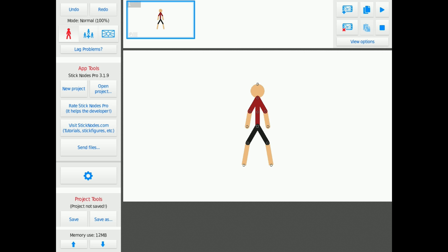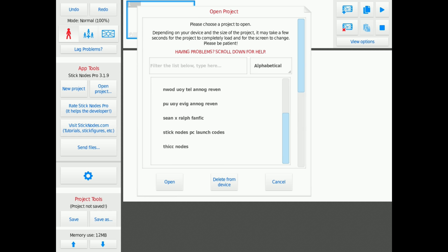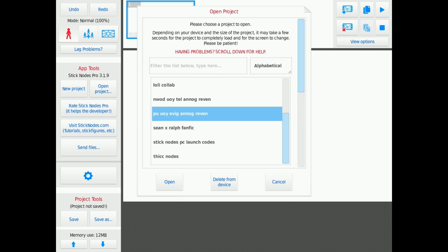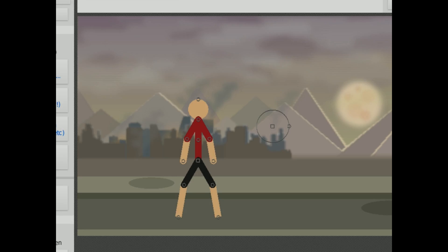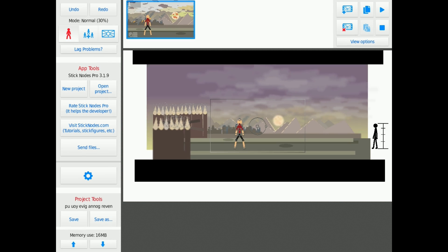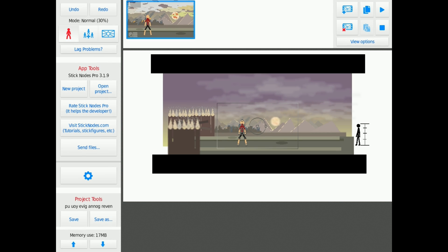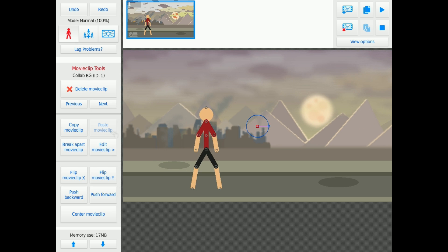I just wanted to do a video on the new update 3.19, which isn't that big of an update, but I wanted to do a video on movie clips in general because they're very useful for things like memory usage per project, which I will show here in this example project. This is a collab background which I was forced into. I think it's actually going to release soon, eventually.